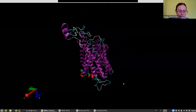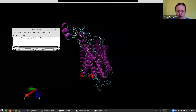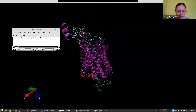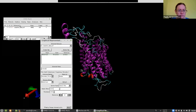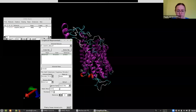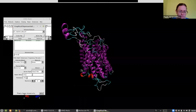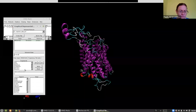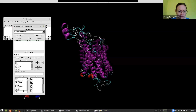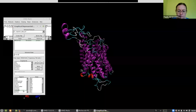We can't see the ligand yet, so let's see if we can spot it. In Graphics Representations, I'm in a situation where I'm exploring this file and don't really know what's in there, but I can find out. Going to the Selections menu, I can see all of these keywords at the bottom, and if I click on 'res name' I get a list of all the residues present in the trajectory.